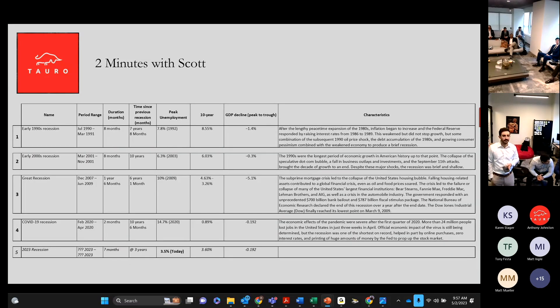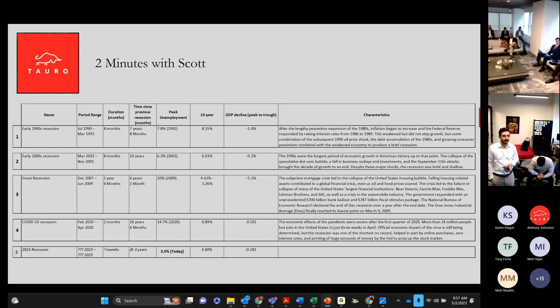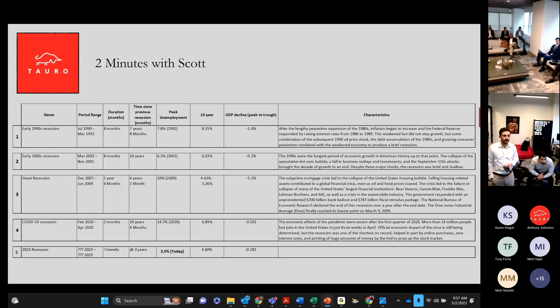These are my recessions. I started working in 1984. The 1990s recession, we had gone almost eight years without a recession,